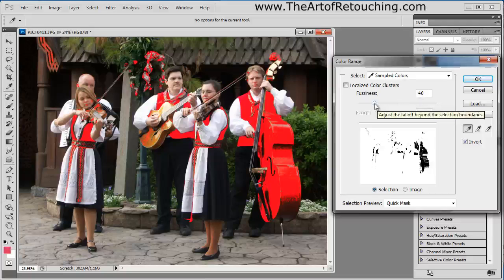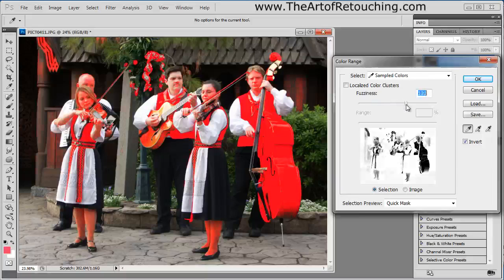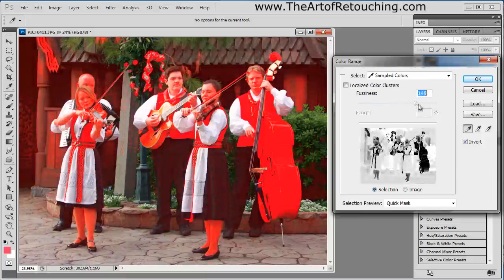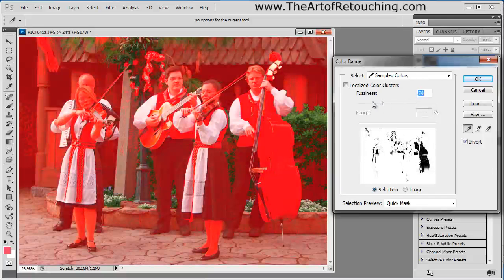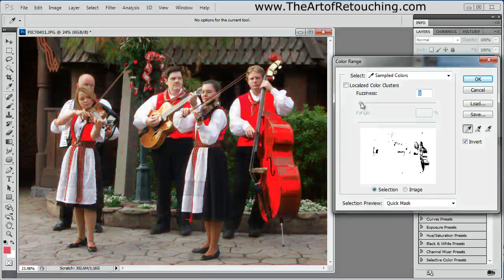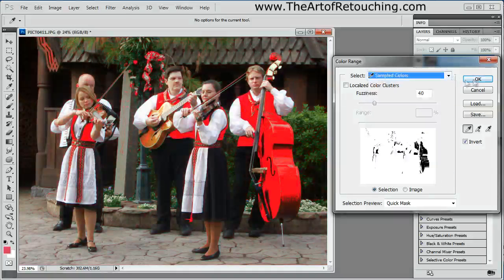One thing I want to show you is the Fuzziness slider in this dialog box. If we increase it, it expands and grabs more colors similar to the ones we've already manually selected. If we drop it down, it grabs fewer colors. Personally, I find that 40 is a good number. Click OK.